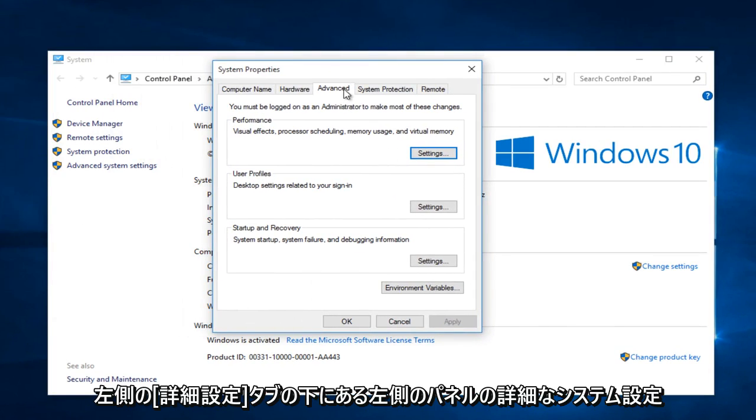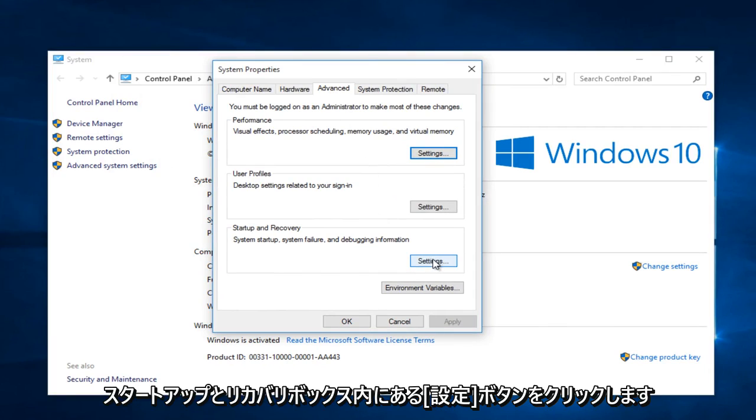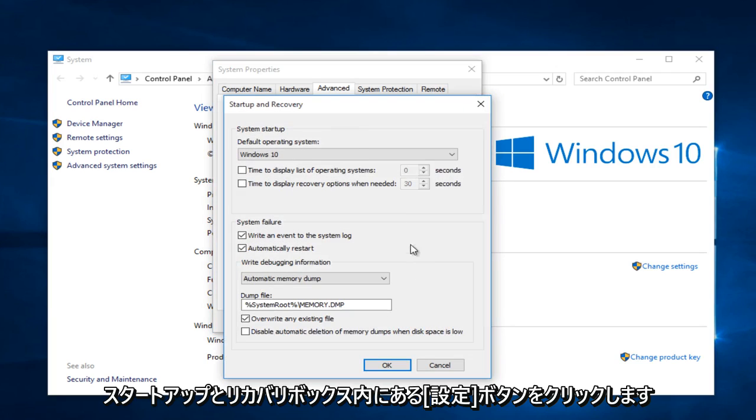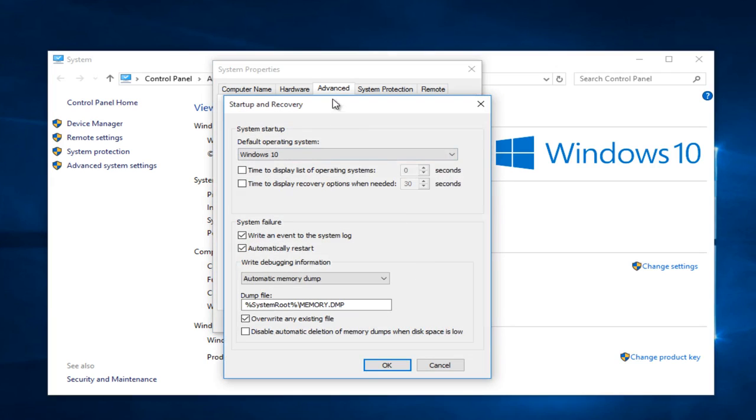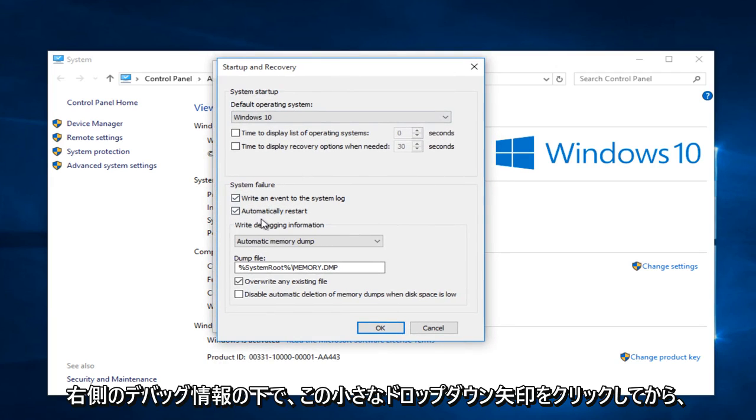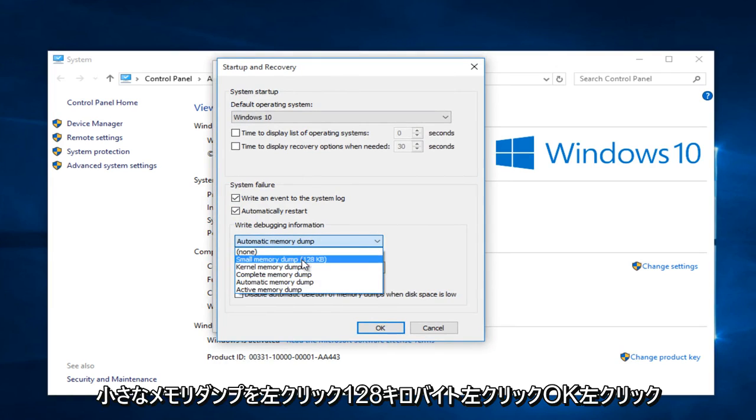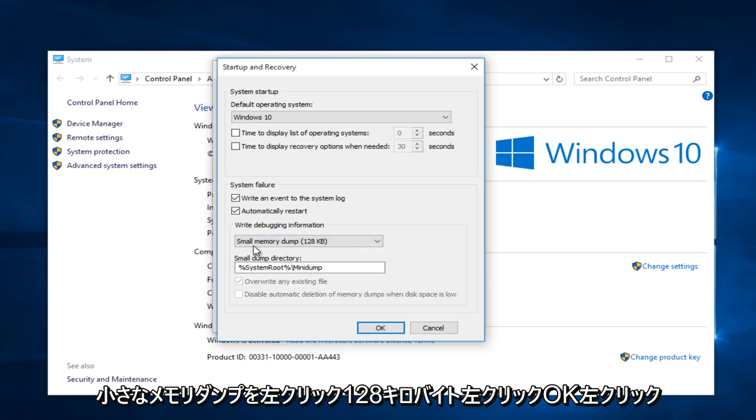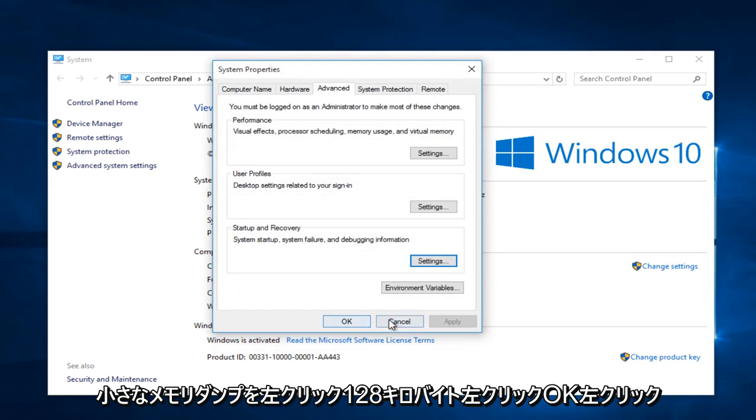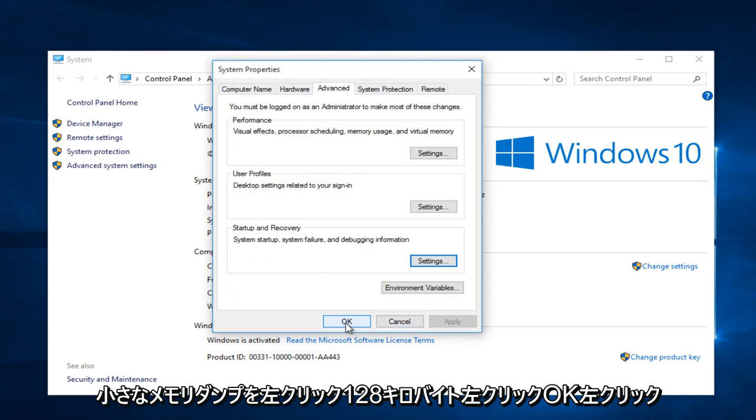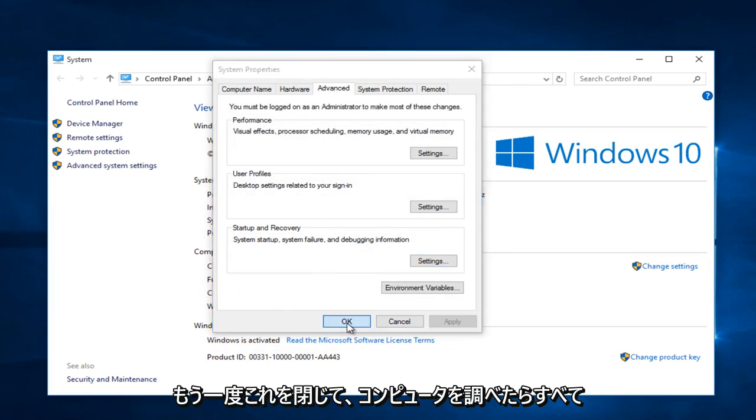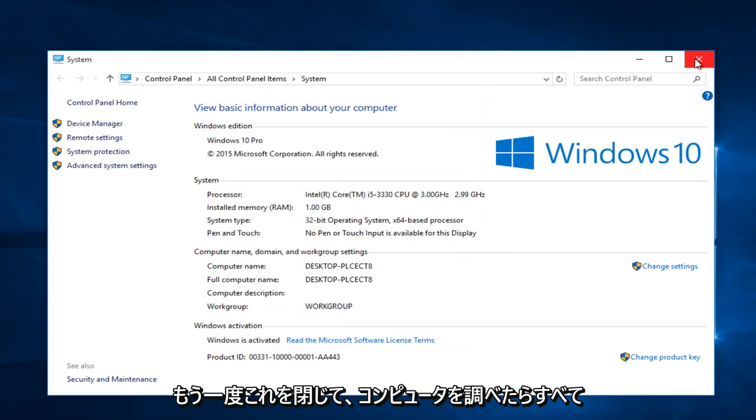Under the advanced tab, left click on the settings button that's within the start up and recovery box. Under write debugging information, click on this little drop down arrow and then left click on small memory dump, 128 kilobytes. Left click on OK, left click on OK again, and close out of this.